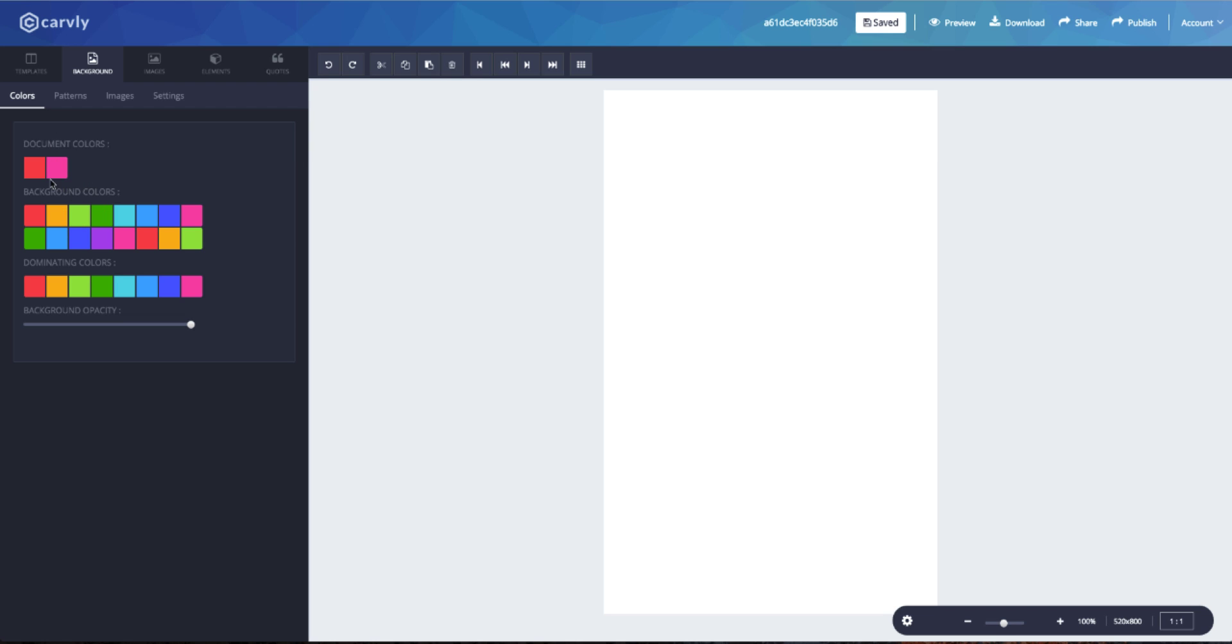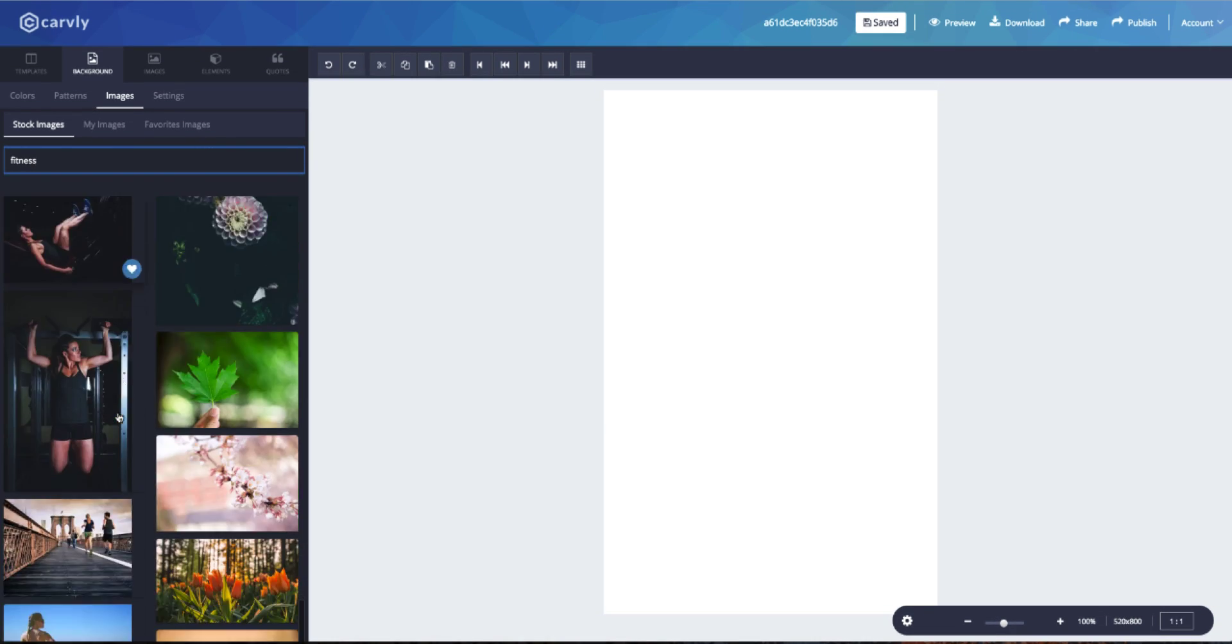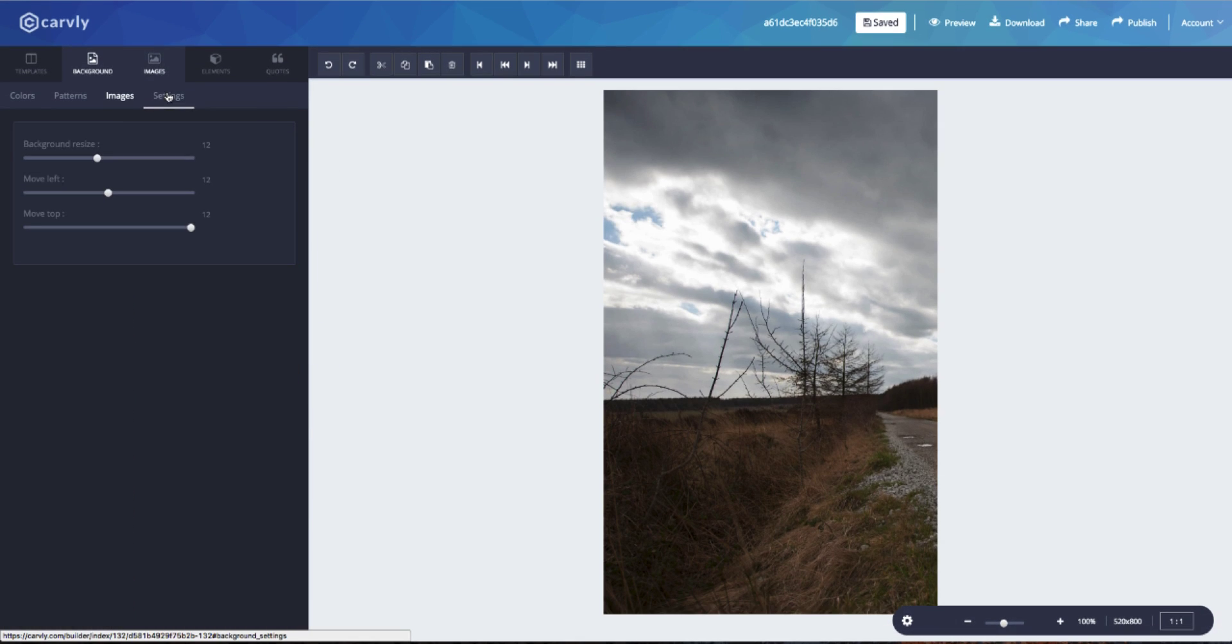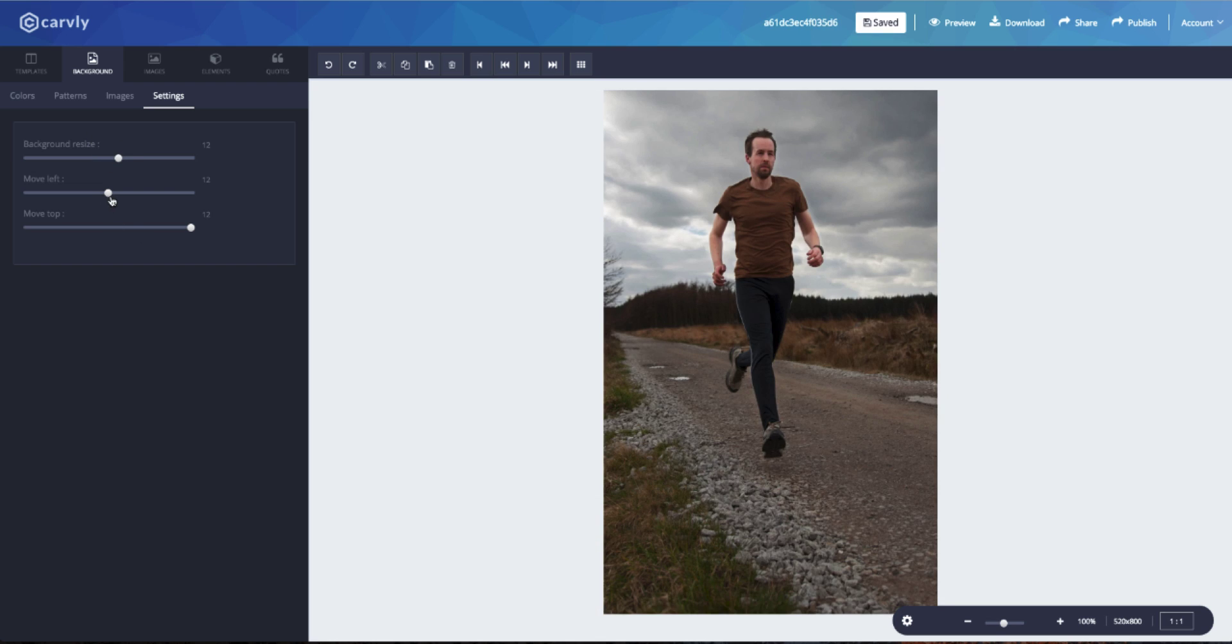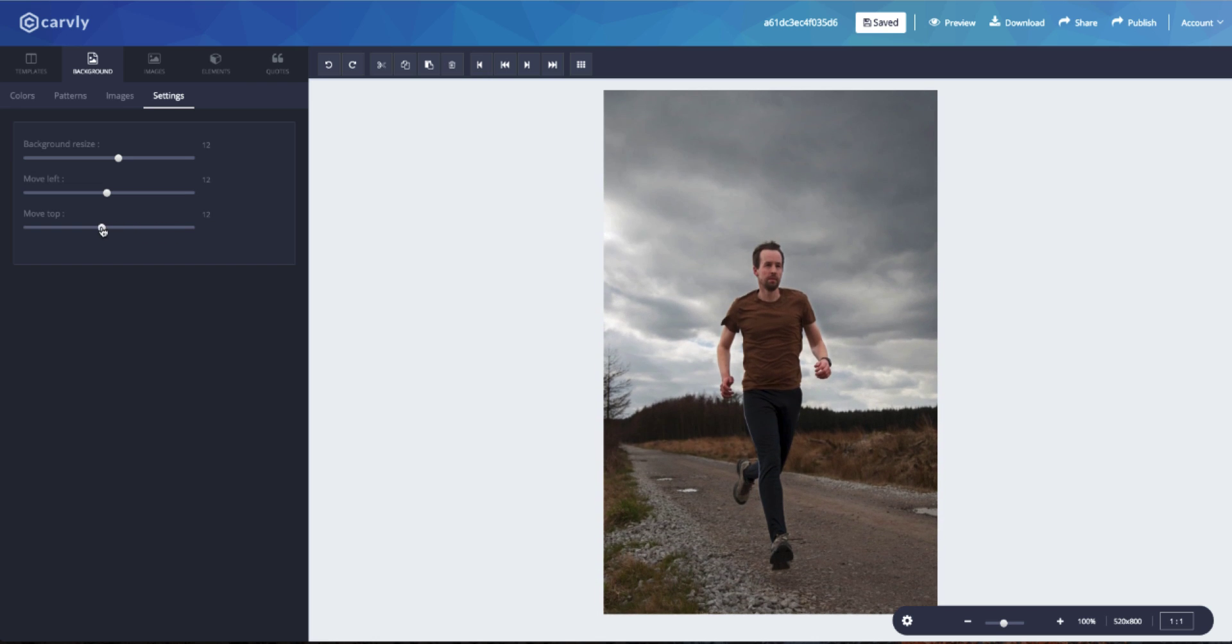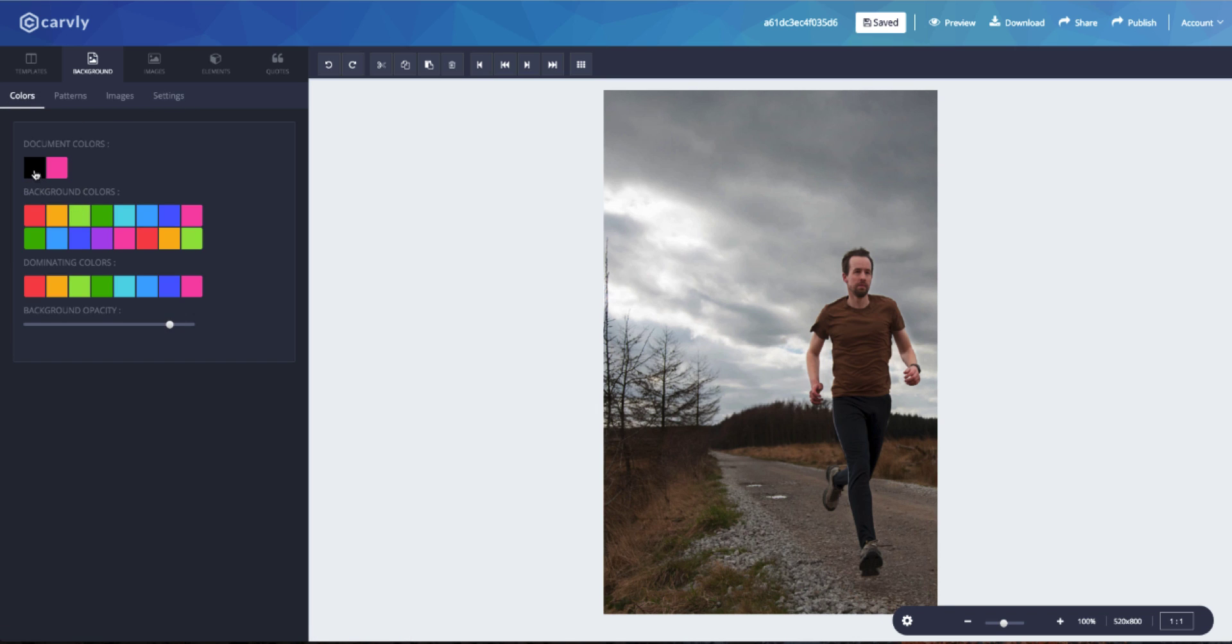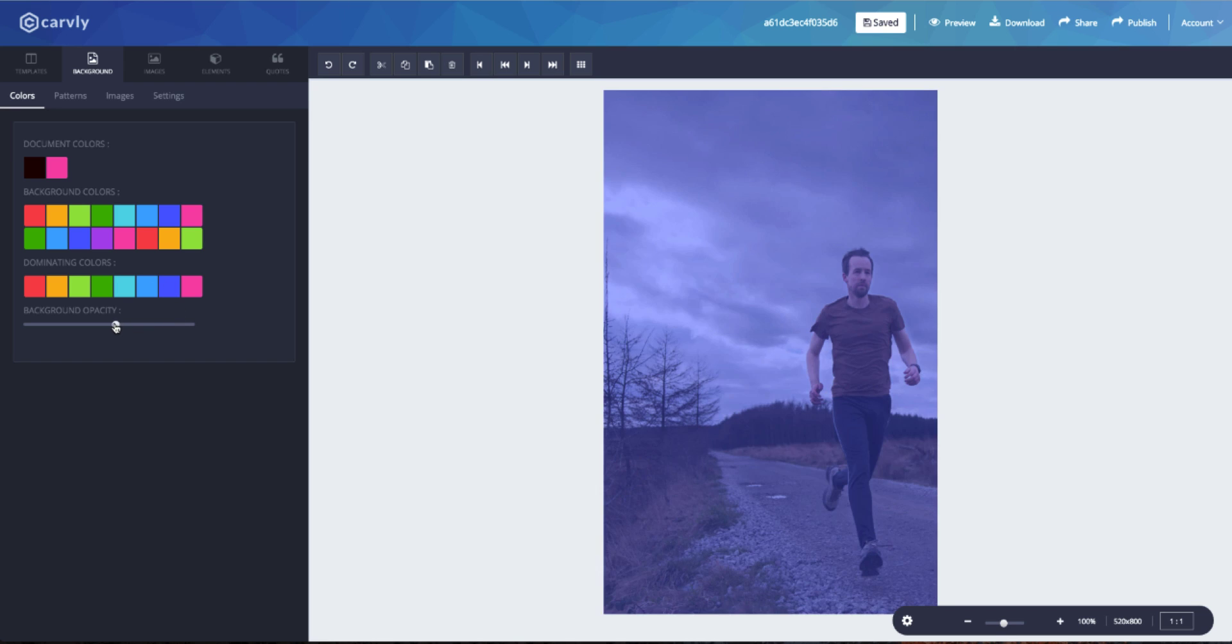Okay, and now let's add a background to the page and put a picture first. You get the option to resize the background using the sliders in the setting tab. You can move the image up or down or to the left or right according to your liking. You can overlay the picture with the range of dominating colors that are available in it.